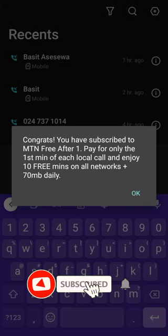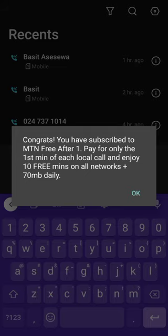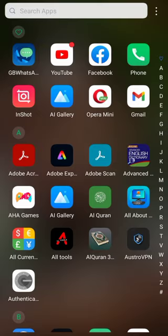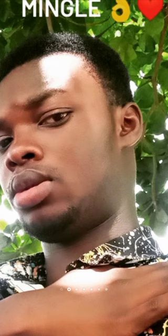Congrats! You have subscribed to MTN Free After One — pay for only the first one minute of each local call and enjoy 10 free minutes on all networks with 70 megabytes of bundle data. So now we've activated Free After One and we bought airtime of 0.07 — less than 10 pesewas. With this I can call anyone I want and they will deduct for the first one minute — the rest is free up to 10 minutes. So if you want to call five people a day, you can repeat this process: just go and do the mashup and buy for less than 10 pesewas, which is the 0.07 minimum, and with that you can make more than five calls.